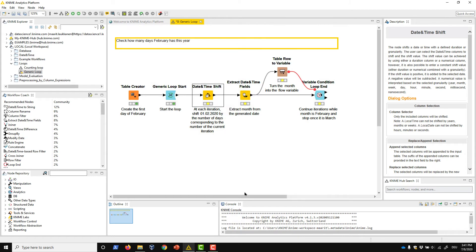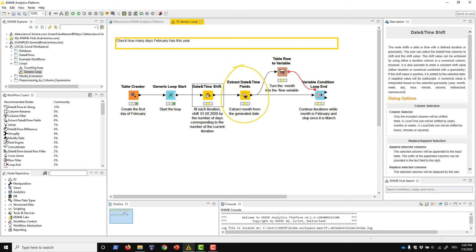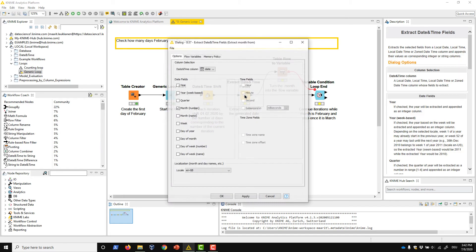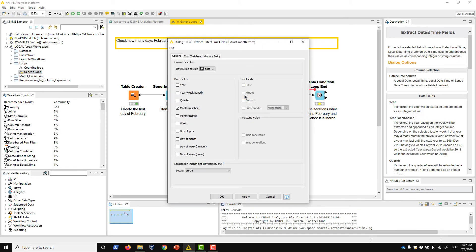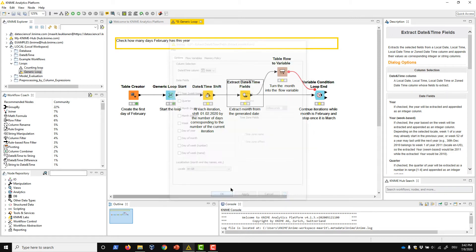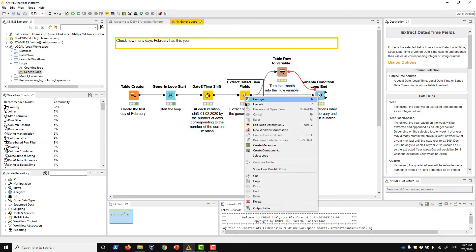Next, since the month number determines whether the loop stops or executes further, we need to extract the month number from the newly generated timestamp. We can do this with the Extract Date and Time Fields node. In its configuration dialog, we check the month number field, and we'll find the month number in a separate column in the node's output.